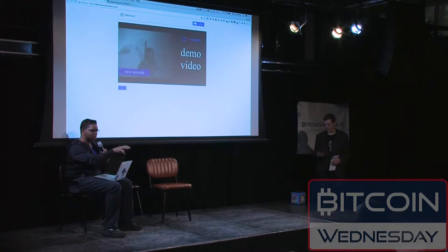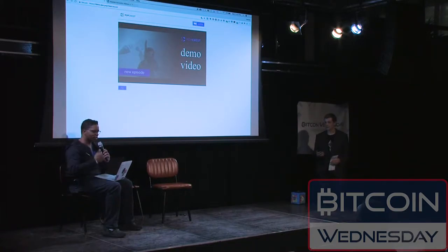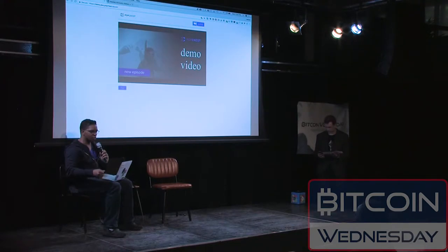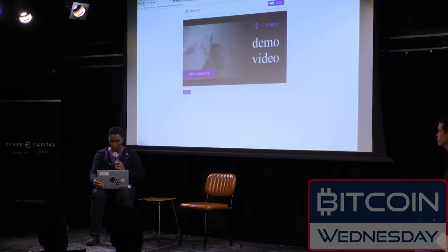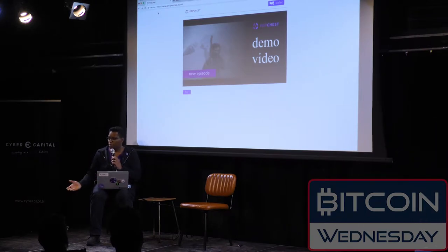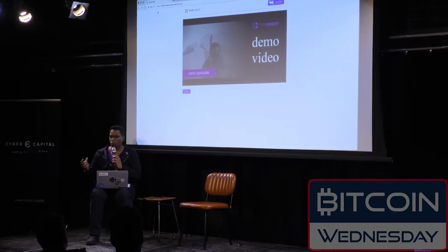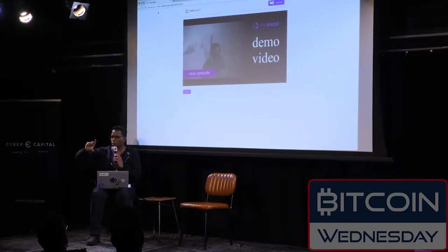Without advertising, you need decentralized payments — real micropayments — and decentralized media distribution. What we want to focus on, because it's the exciting part of the platform going live this summer, is actual real micropayments. The way we do that is with Ethereum payment channels.